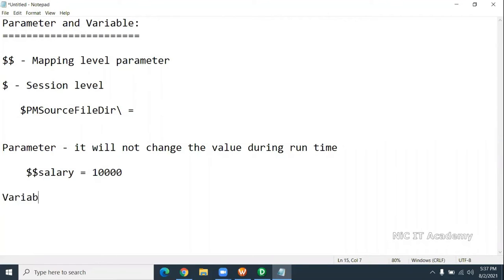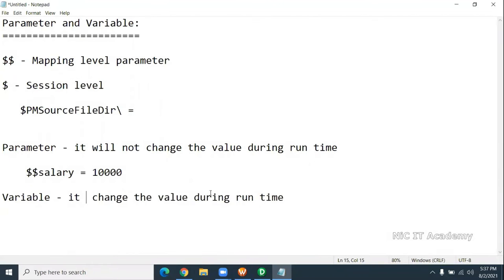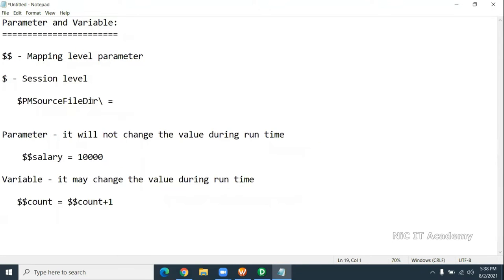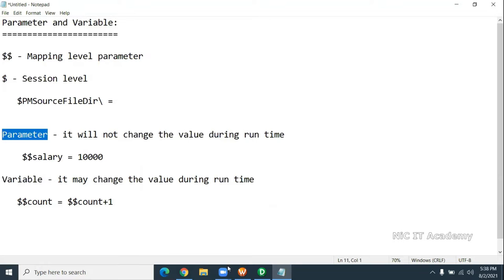The variable value will change. The value may or may not change during the session runtime. So that means if you are giving something like $$count, that value will be changed during the runtime also. So this is called parameters and variables. If you want to dynamically pass a value through the mapping, you can go for either a parameter or variable. Variable value will change during runtime; the parameter will not change.